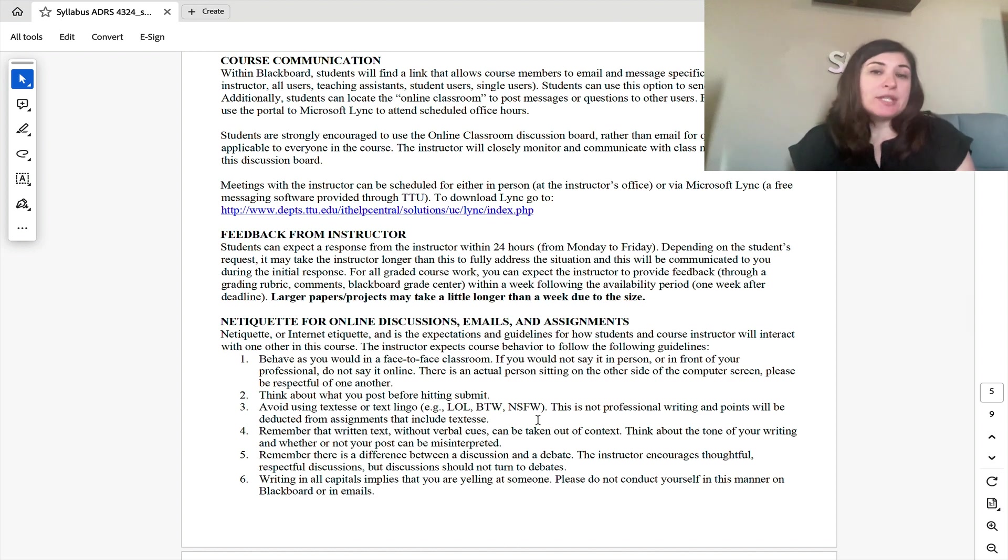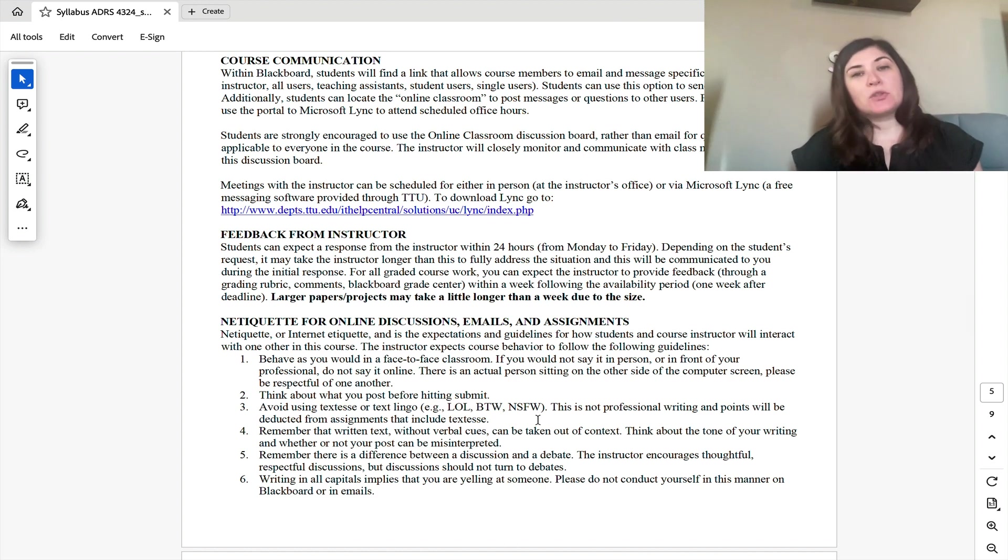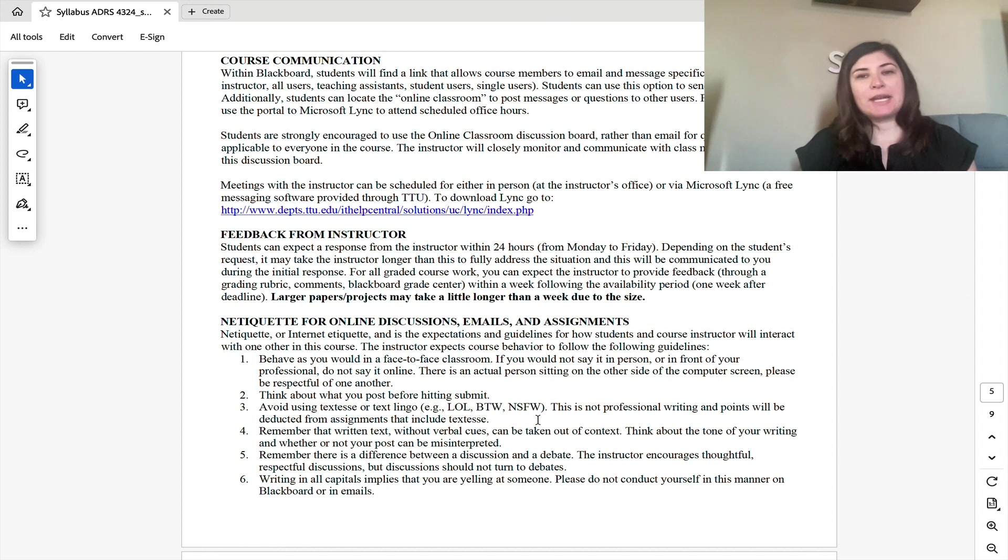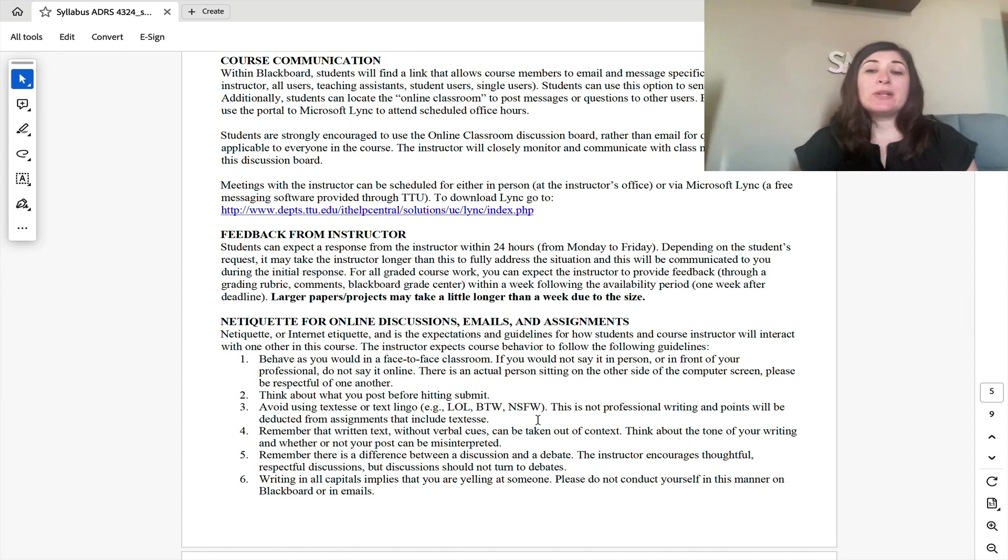As for course communication, the best way to reach me is through email. I do try to respond to those within 24 hours during the weekdays and 48 hours during the weekends. Your assignments, I know this is a very fast-paced course, so I try to get your assignments back as quickly as possible.